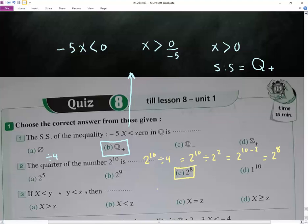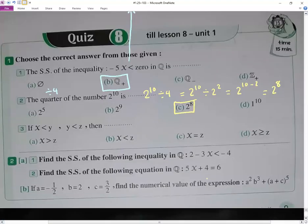We subtract the powers when dividing: 10 minus 2 equals 8, so the result is 2 to the power of 8. We can verify with a calculator. Also, if x is smaller than y and y is smaller than z, we can conclude that x is smaller than z.